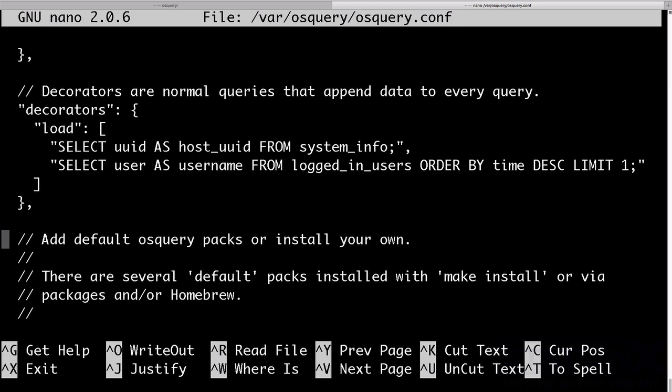And as you can see in this config file, there are essentially those SQL queries, like the one we ran with the interactive environment. And those are run, and the results of those entered into a log. They would be then scooped back by a syslog or some other mechanism and then back into Splunk or something like that.